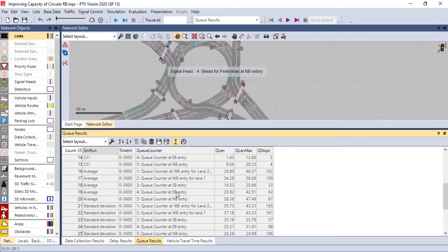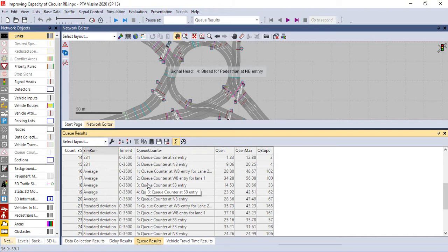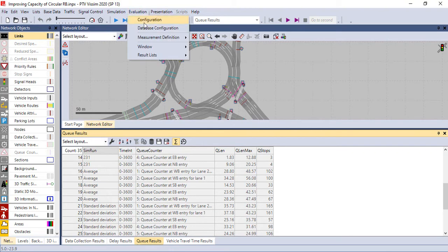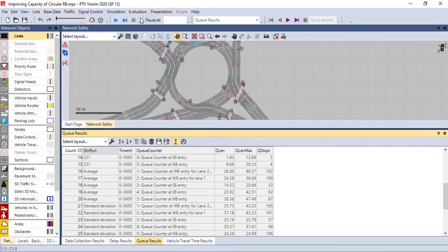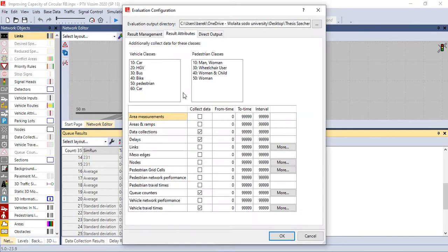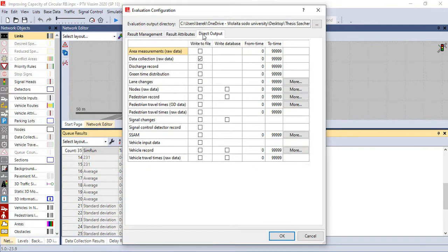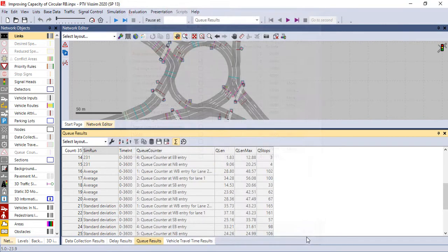Today we will see how to make simulation results or output results. Actually, PTV has two options. As you see in the configuration under the evaluation, we have two options. If you want the direct output, you can only select some of the results. You can make a direct output, but today we will see how to make output results.